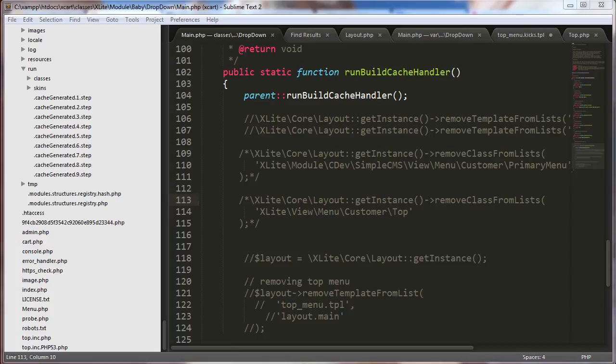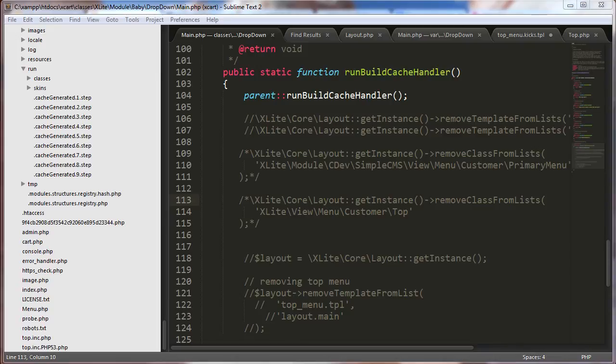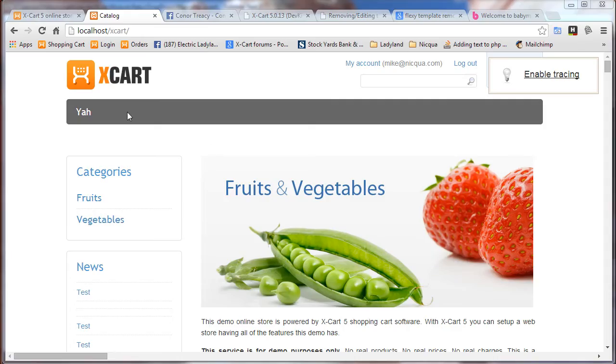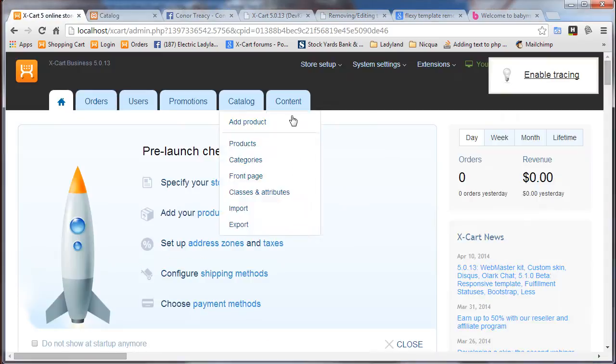By the way, I believe you have to rebuild the cache every time because we're actually affecting the class's structure. And that's going to require a cache rebuild. This is not an easy refresh change. Okay, there's our bar back where it was.